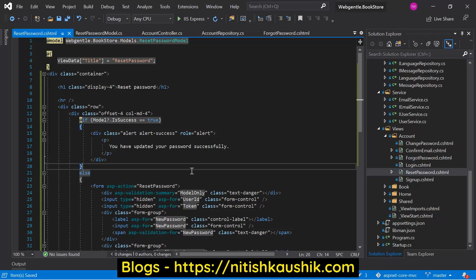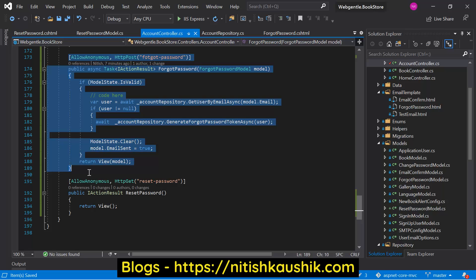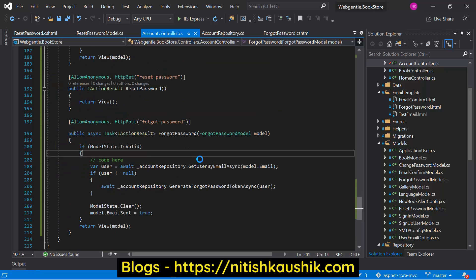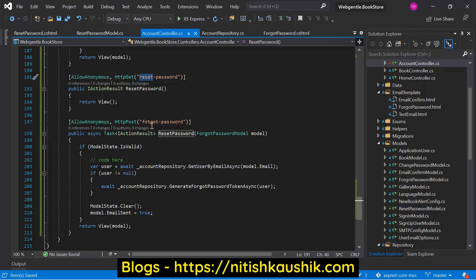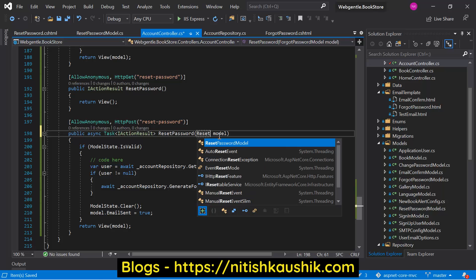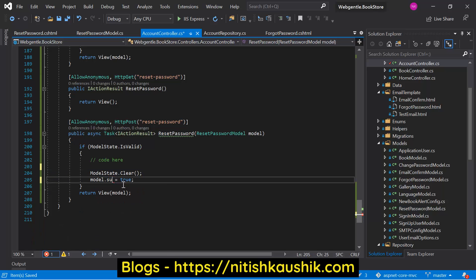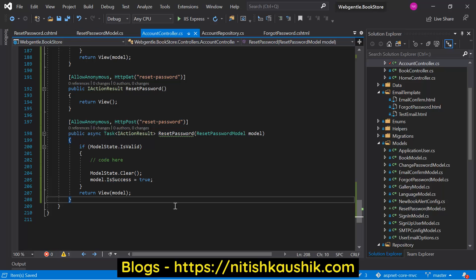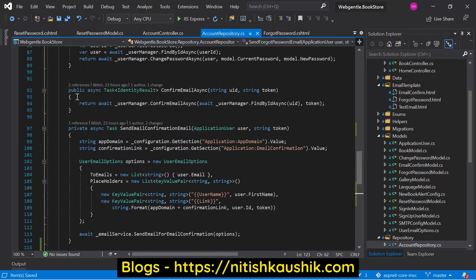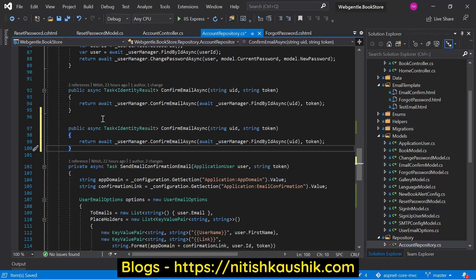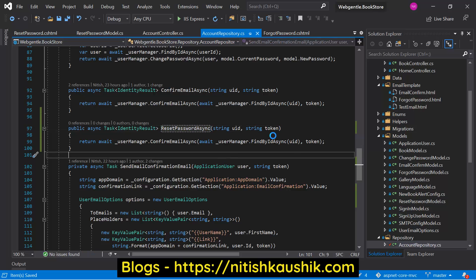Now we have to implement some logic in our POST method. Let's go back to the account controller and add a POST method. We also need to add a new method in our repository — let's go to the account repository and add a method called resetPasswordAsync, passing the ResetPasswordModel.